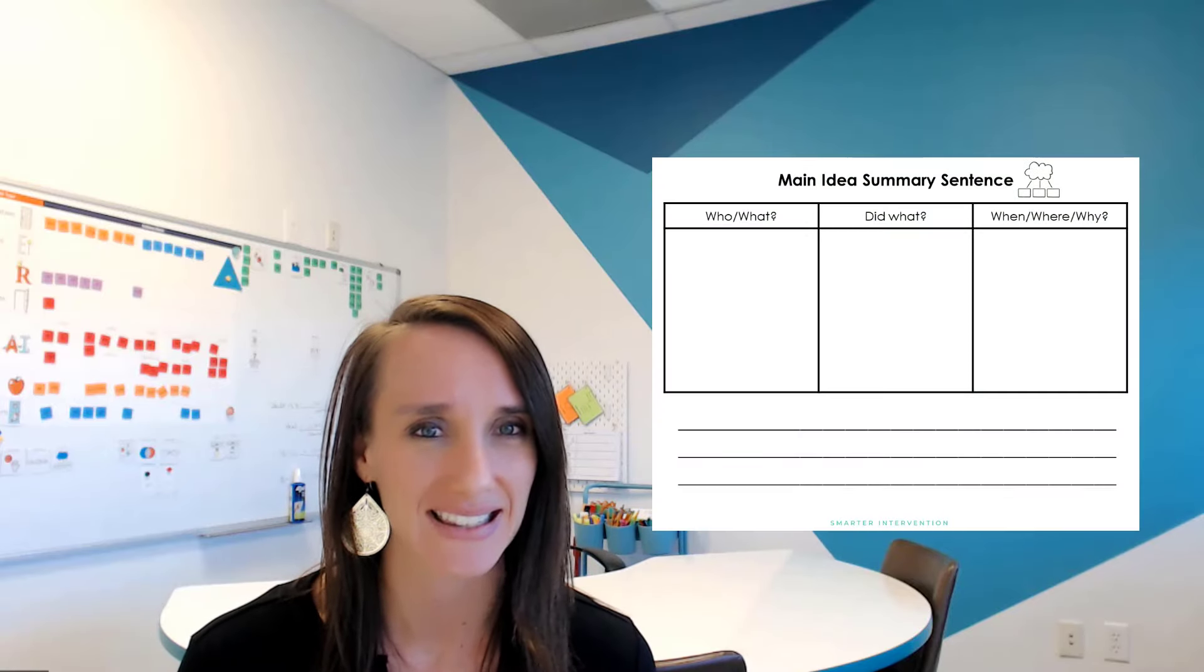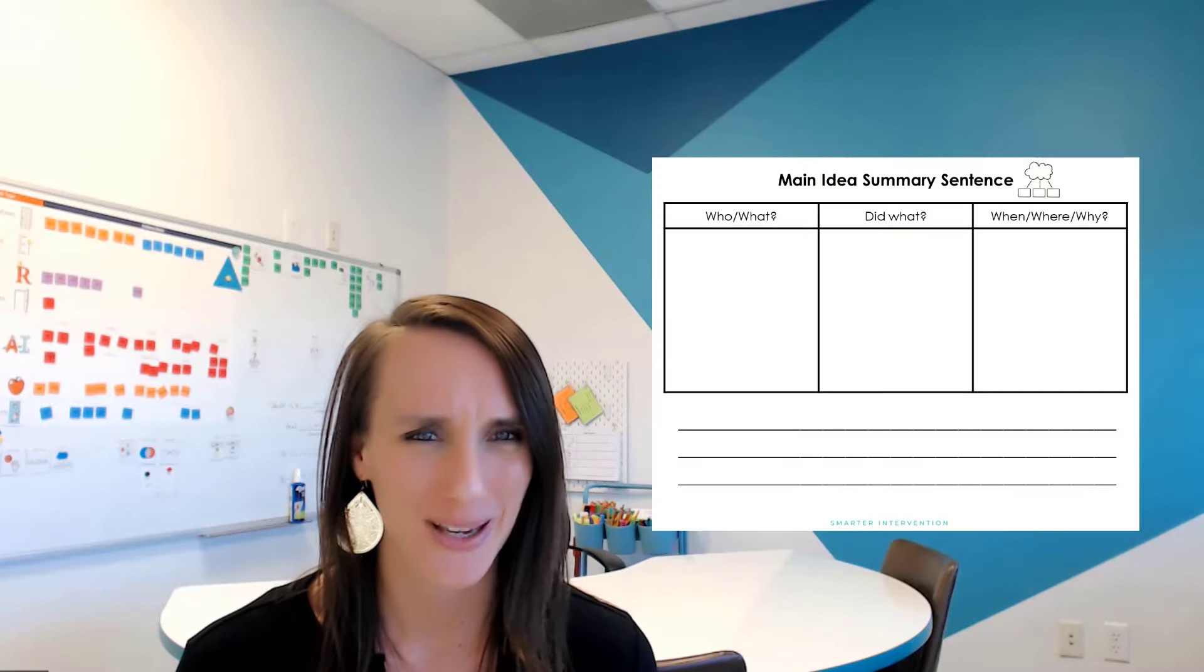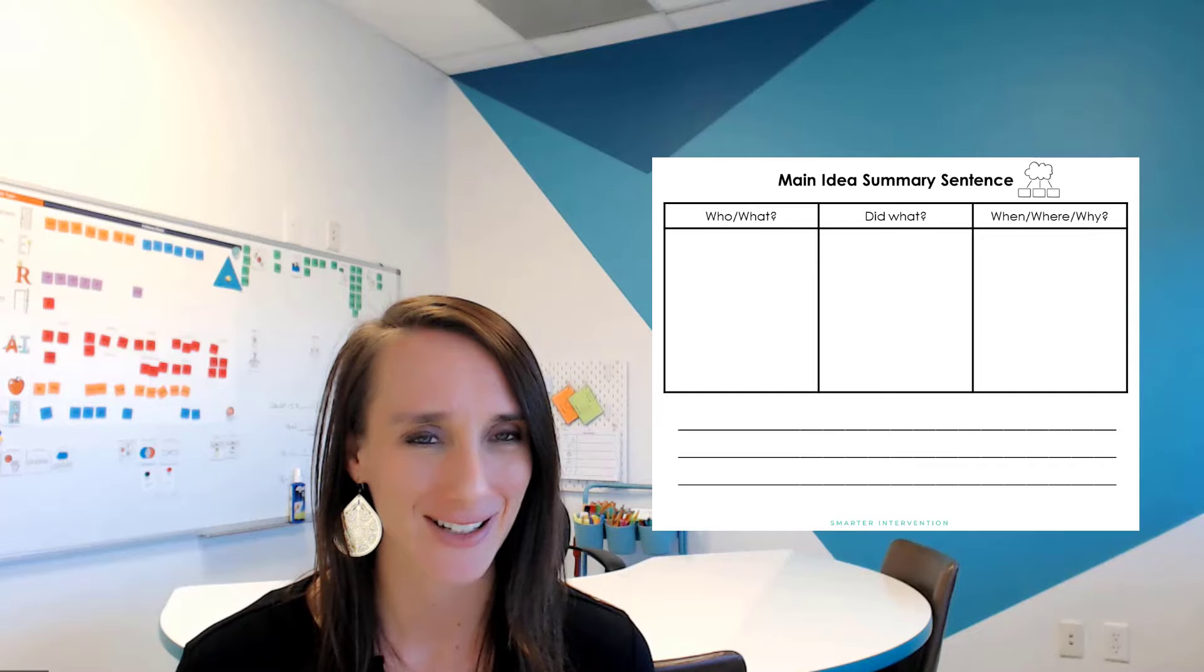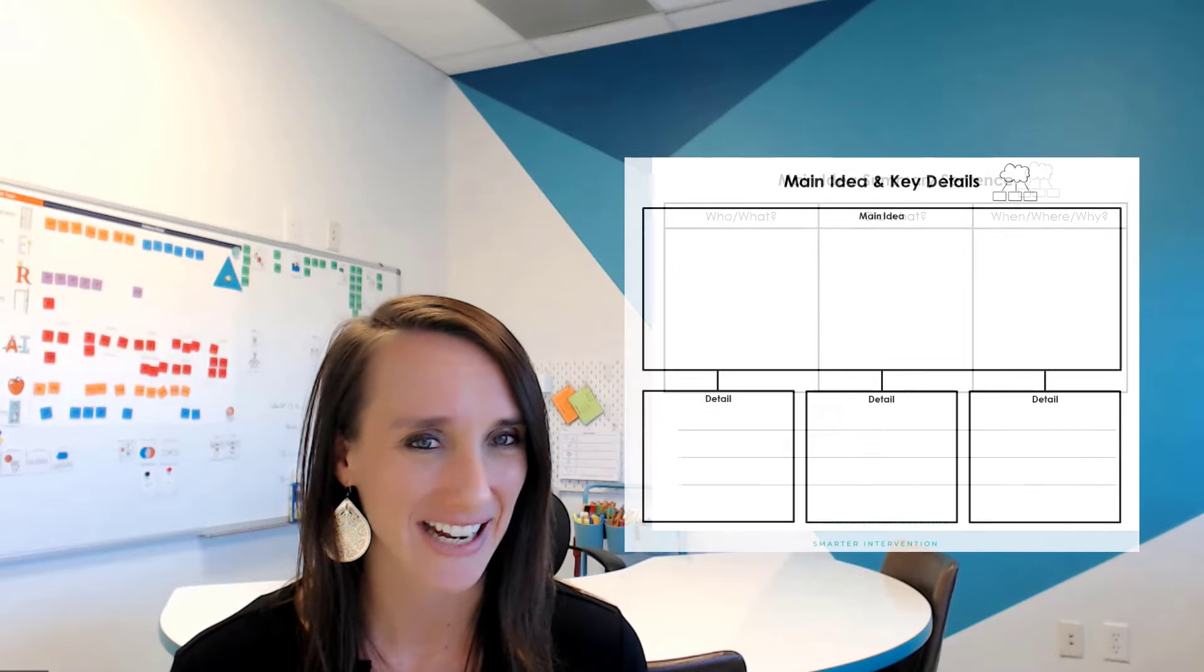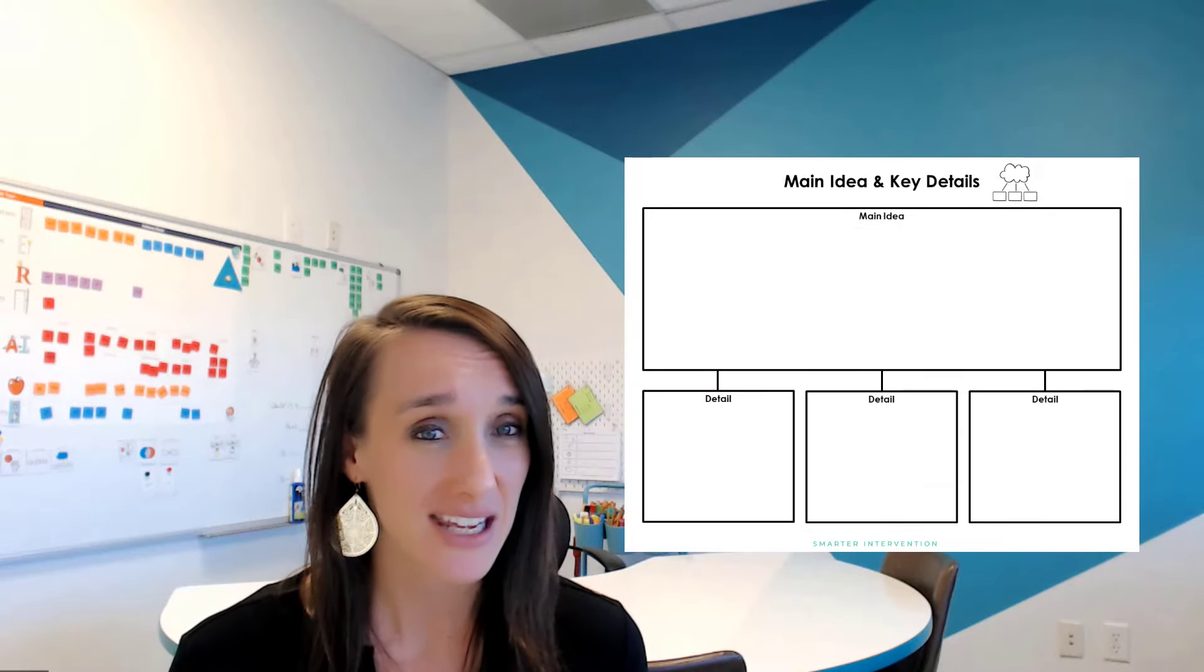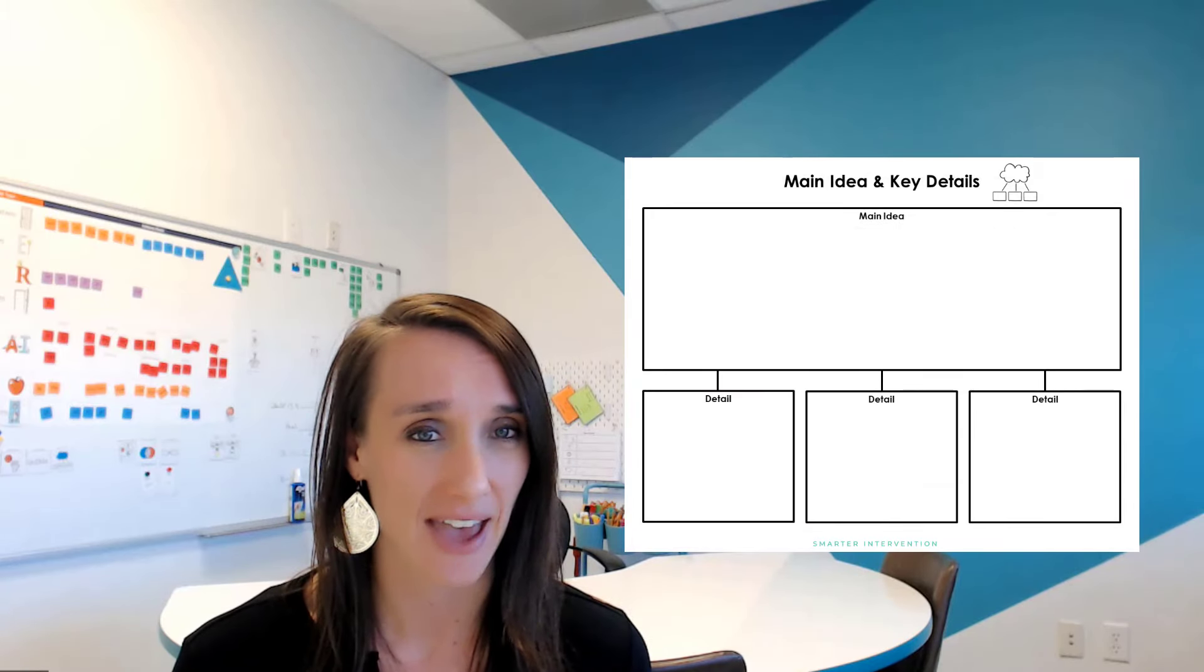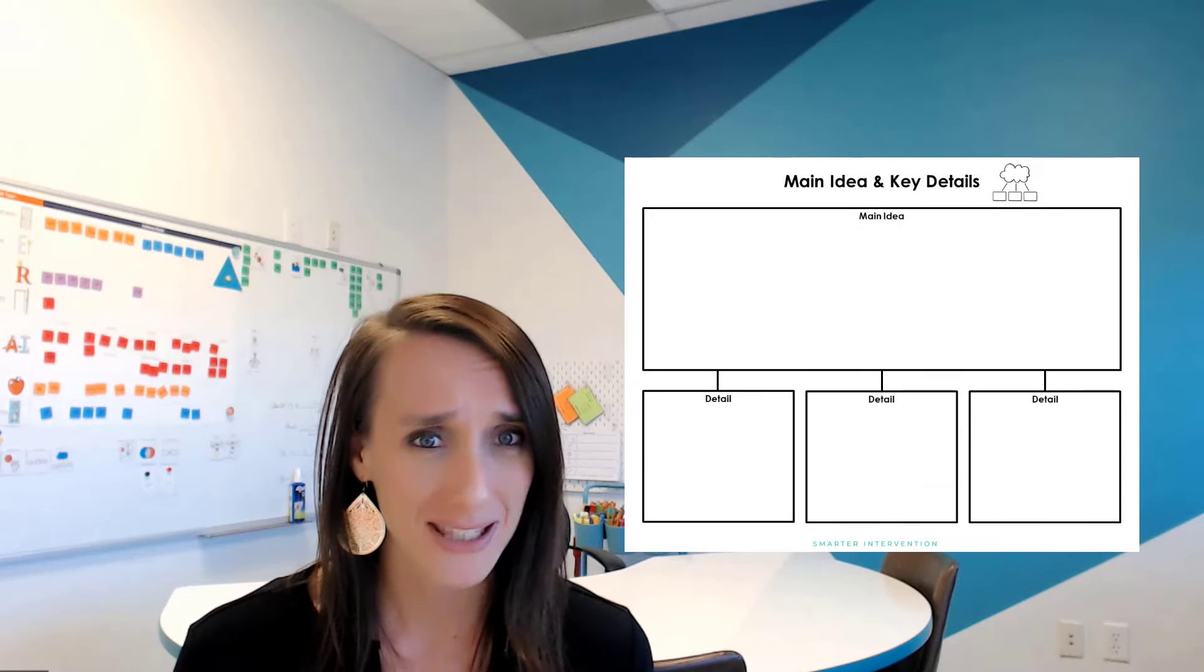Then, once we've sequenced that information, we can start to think about how does all of that information come together? What's the main idea? How are all of those things similar? So, again, thinking back to the five Ws or the key details in the sequence that we've put together, what's the big picture here? How can I give that a title or a label? And that's our main idea.